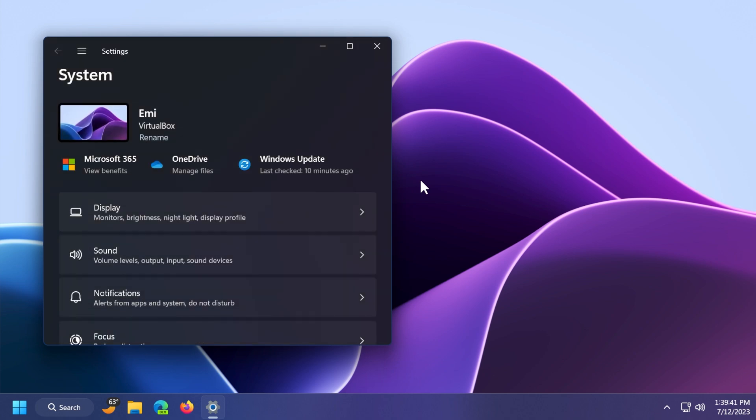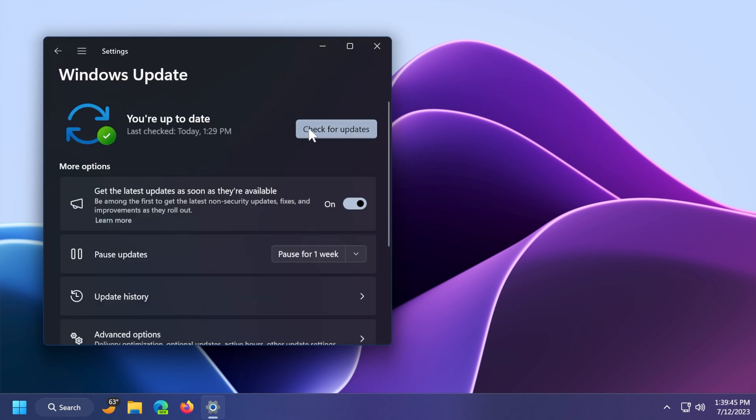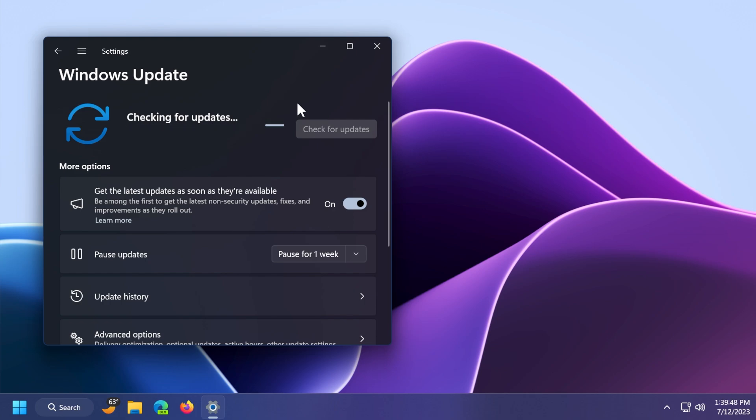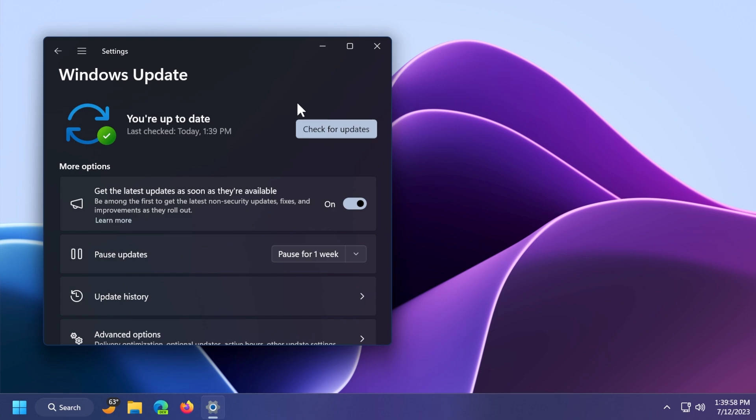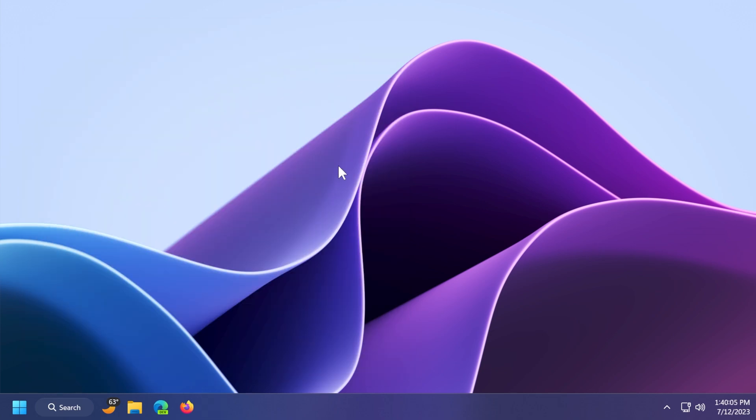If anyone is wondering how you can get this update, just open up the settings app, go into Windows Update, and then check for updates, and you should get this new update with all the Moment 3 update features enabled by default, alongside with the Windows 11 servicing stack update, which is the build 22621.1989, which ensures that you have a robust and reliable servicing stack so that your devices can receive and install Microsoft updates.